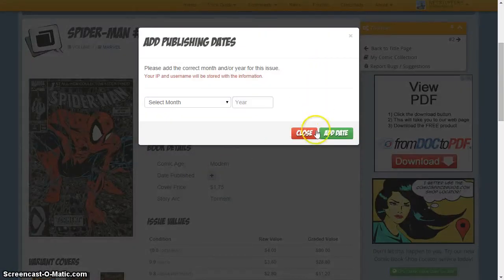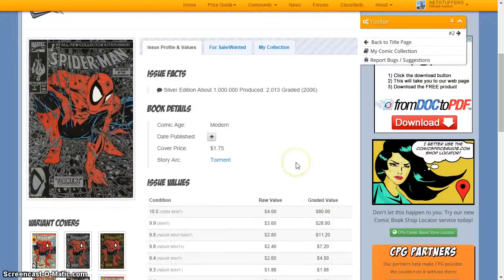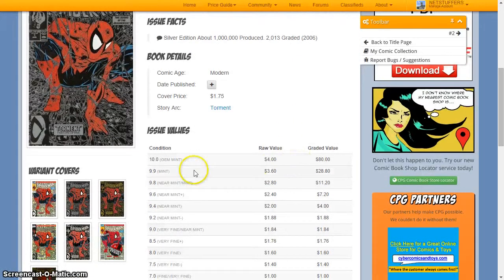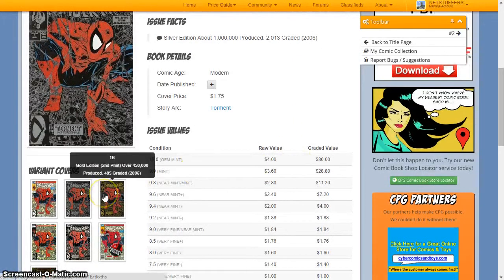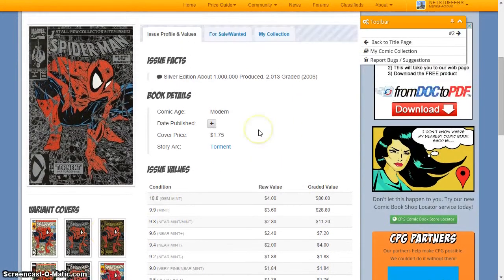You can also see variant covers and an entire listing of all members of the website who are currently listing the book for sale.